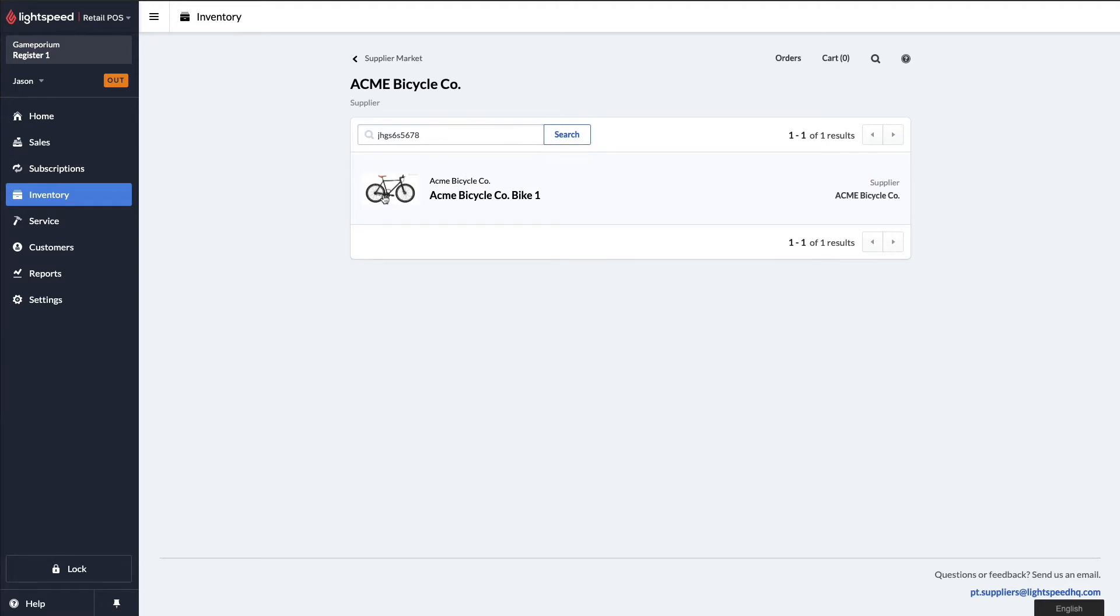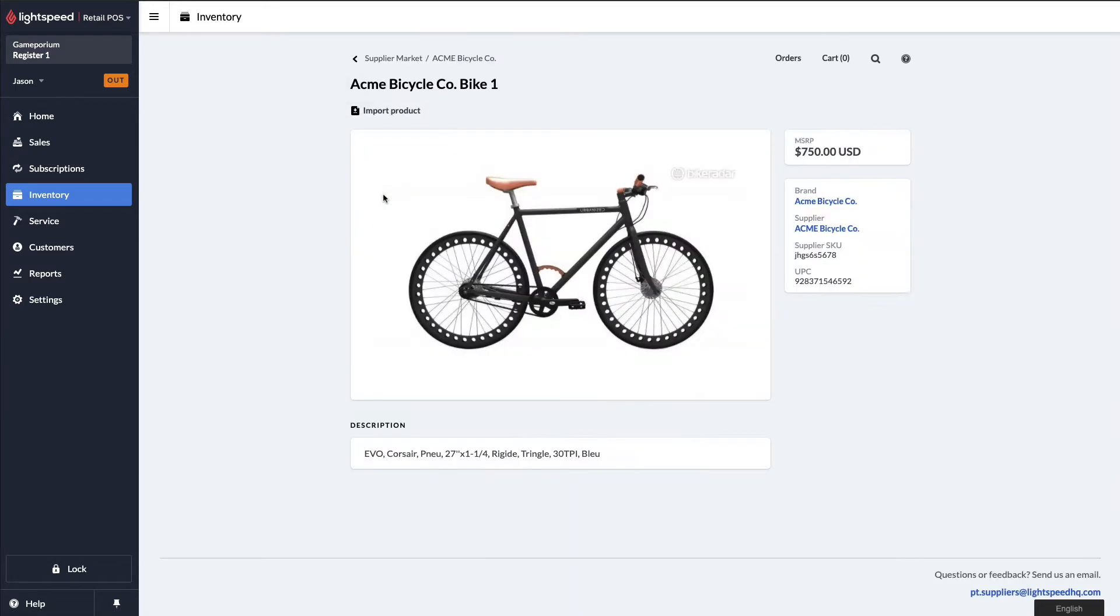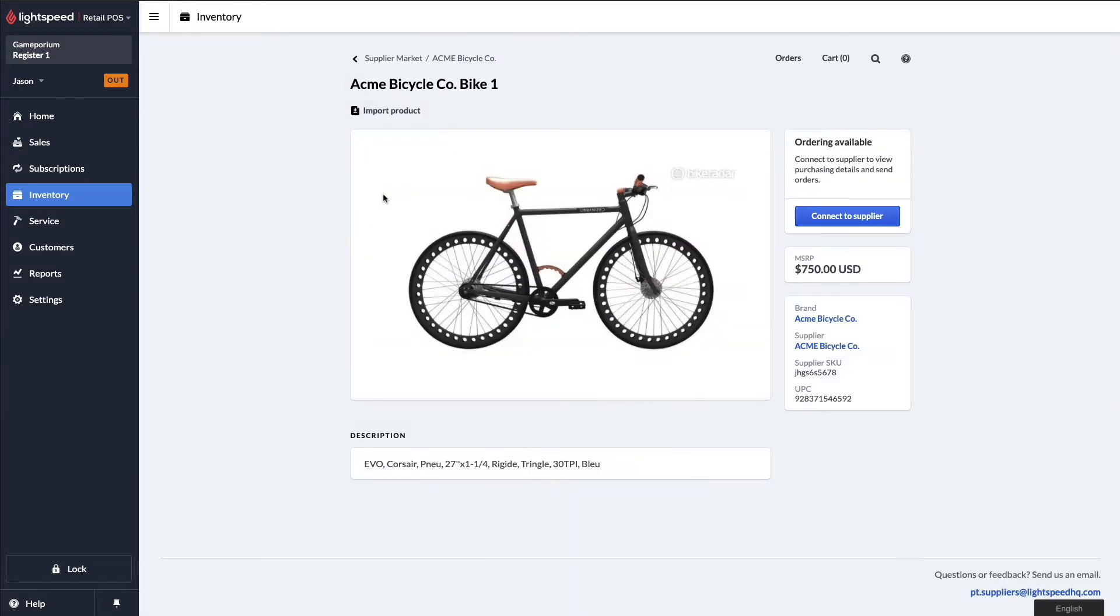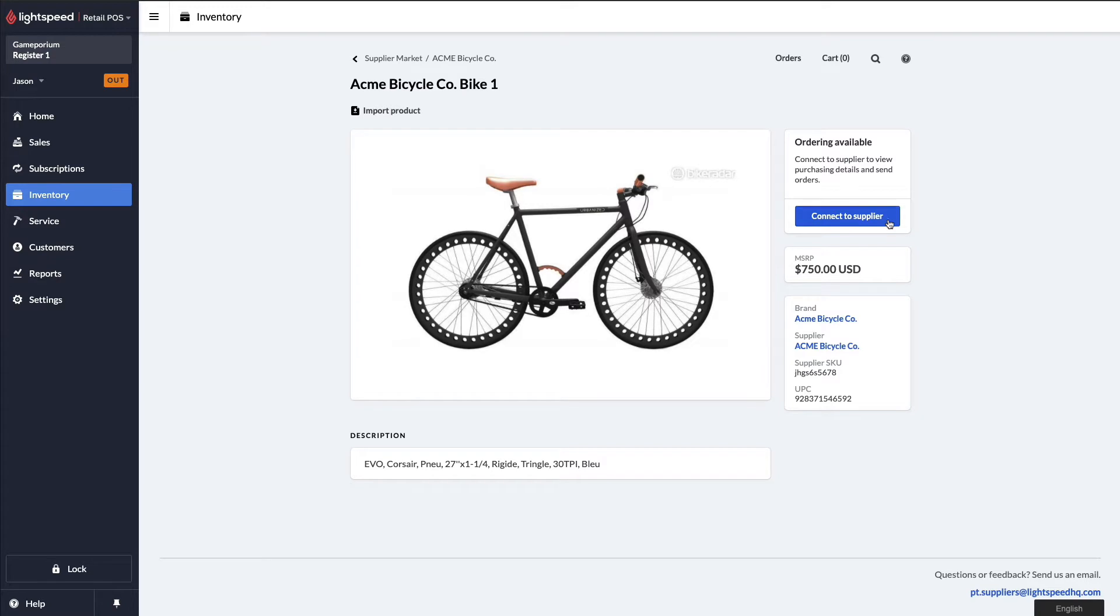If it's your first time using suppliers, when you click on the item, you may see something like this. Connect to Supplier. This is how you can establish your connection with the vendor in question. I'm going to go ahead and click that button now.